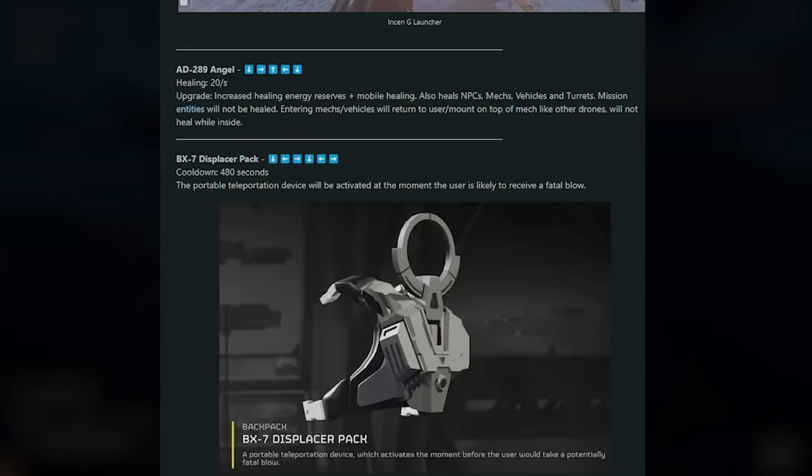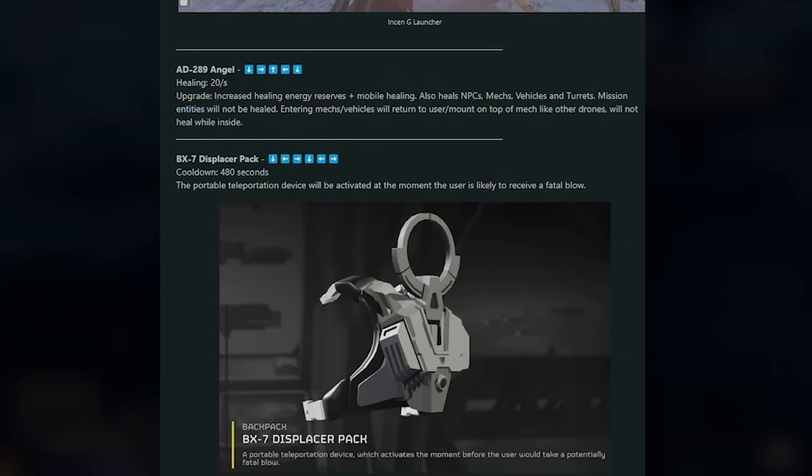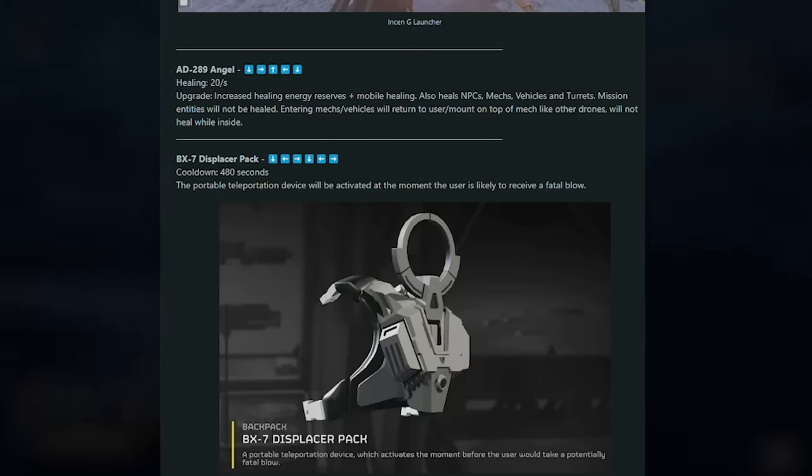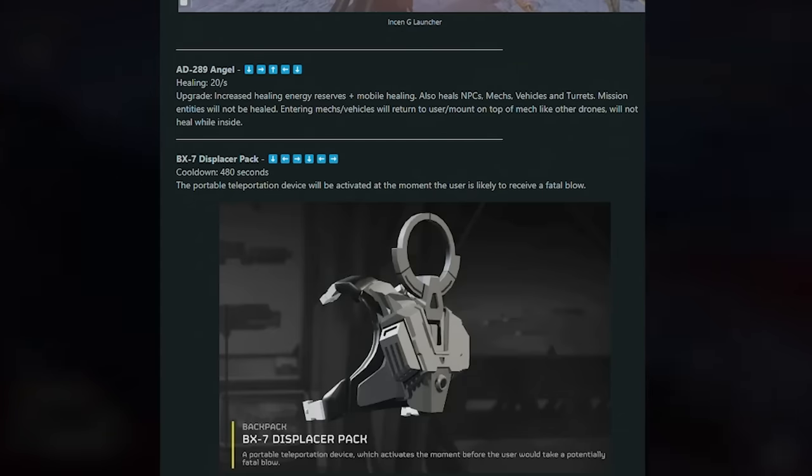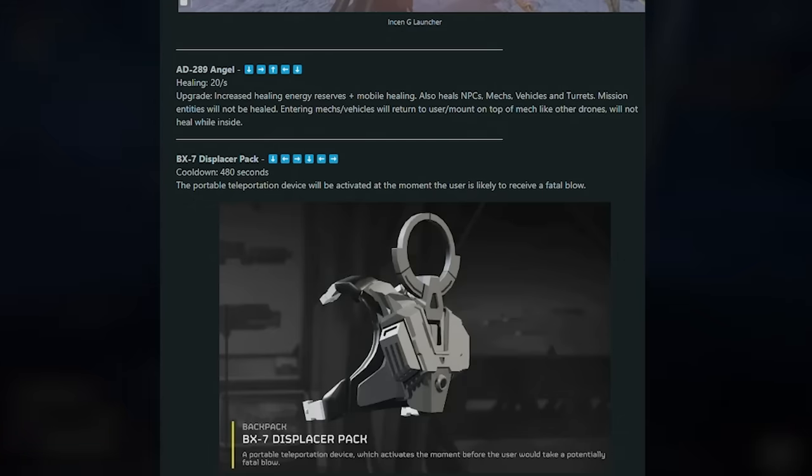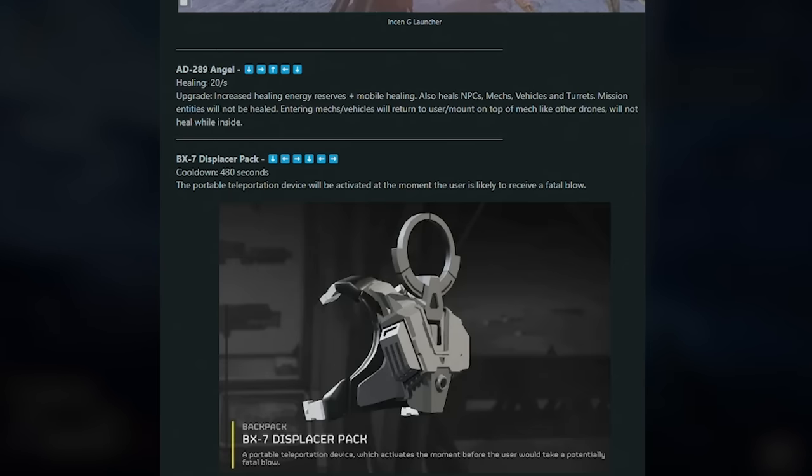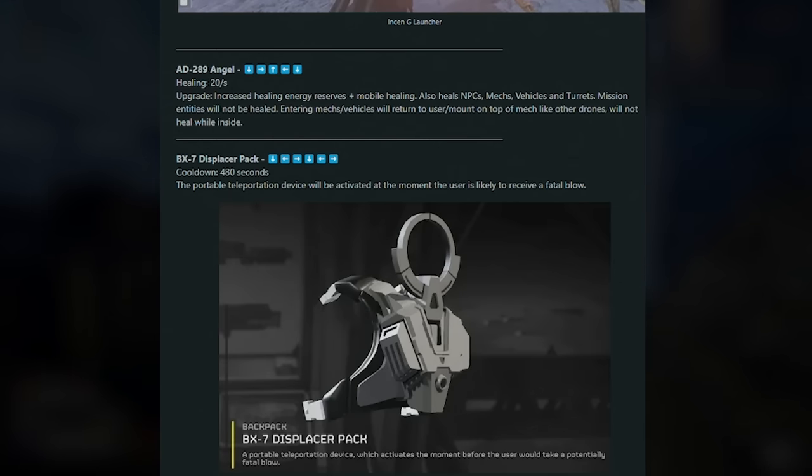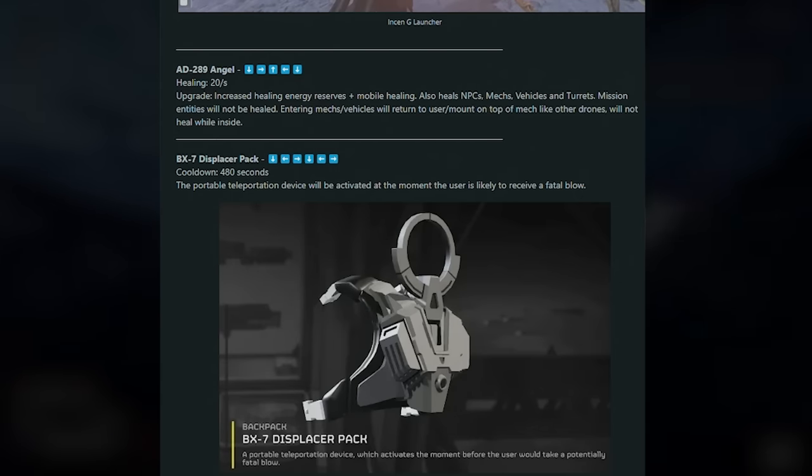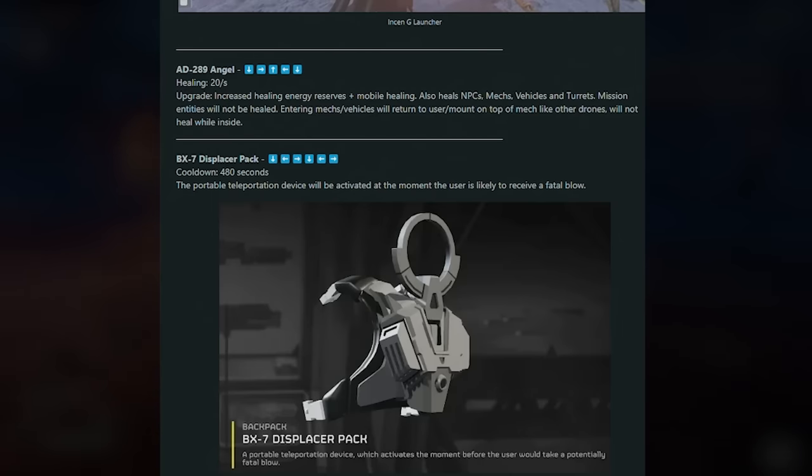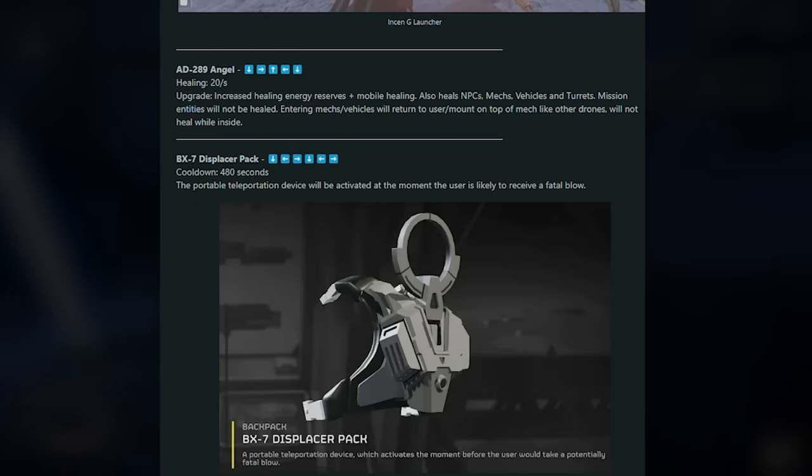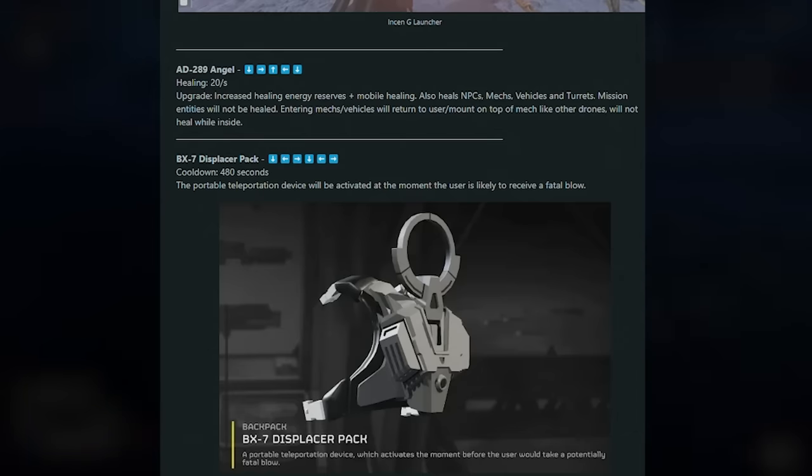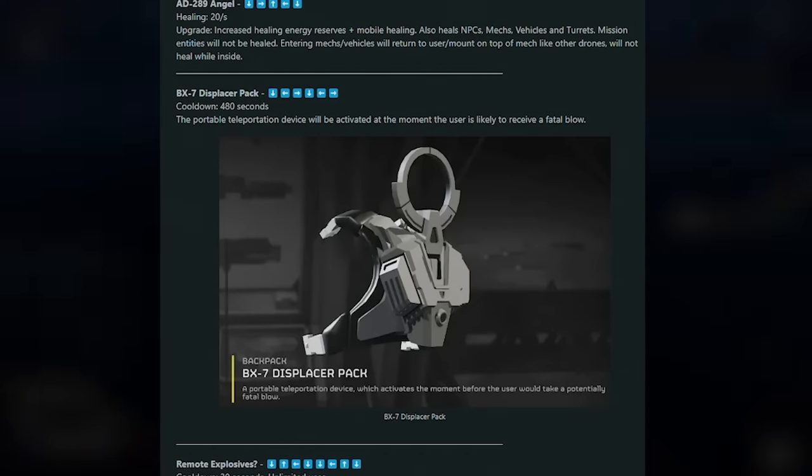Next up, this is one I have not seen before. This is the AD-289 Angel, and this is healing, 20 seconds. This increases healing energy reserves and mobile healing. Also heals NPCs, mechs, vehicles, and turrets. Mission entities will not be healed. Entering mechs and vehicles will return to user. Mount on top of mechs like other drones. Will not heal while inside. So this actually looks like one of the flying drone robots that follows you around. Yeah, it's going to act like a little healing robot. So that's pretty interesting.